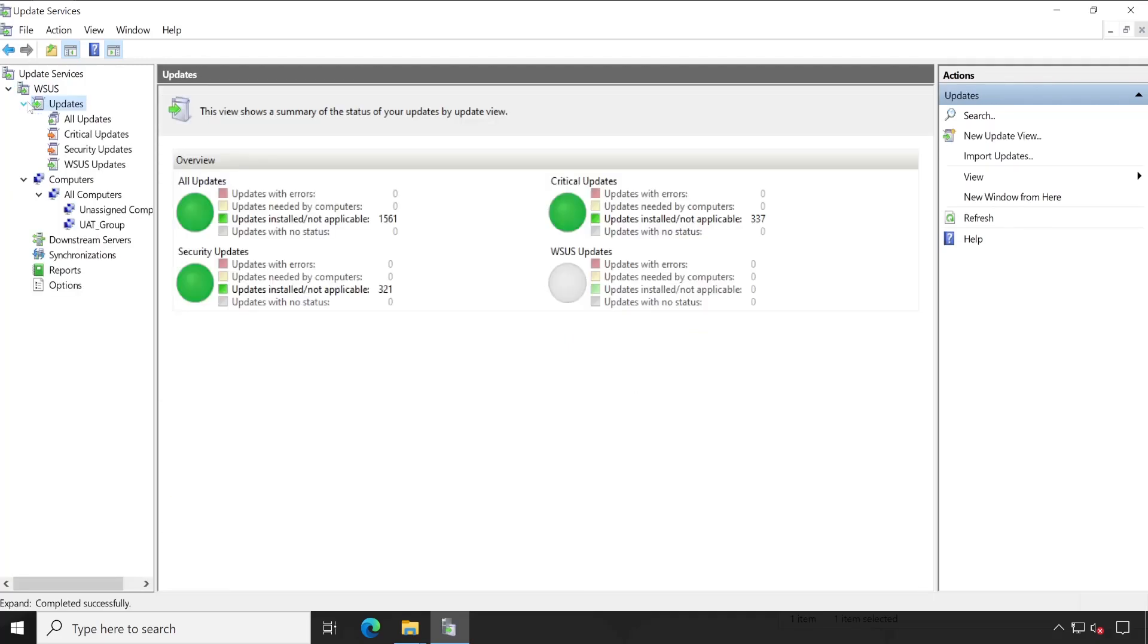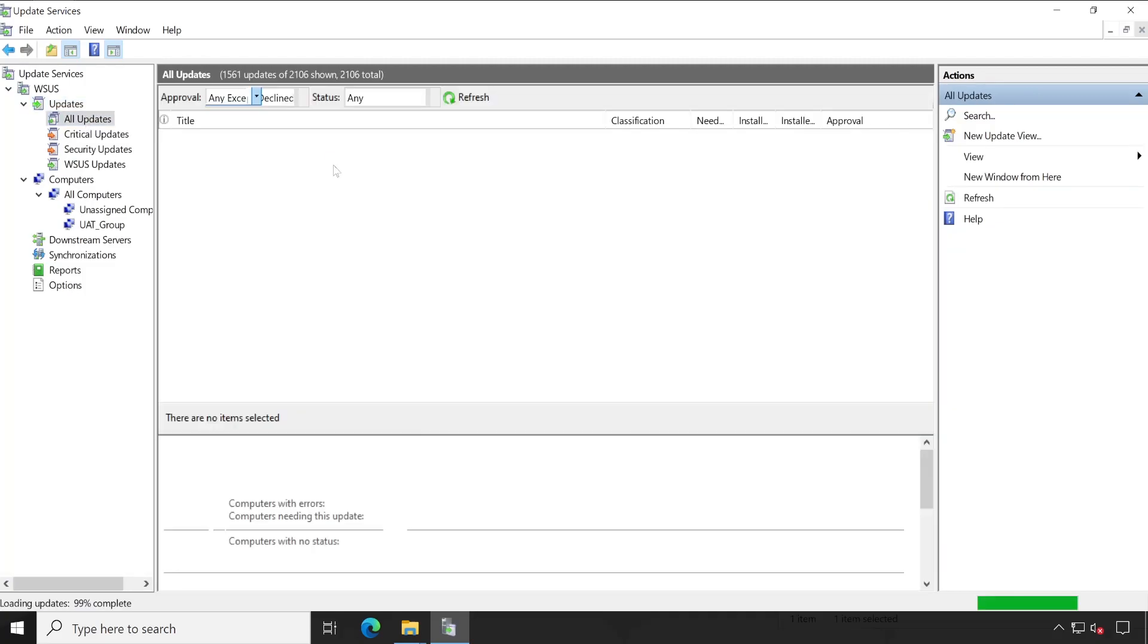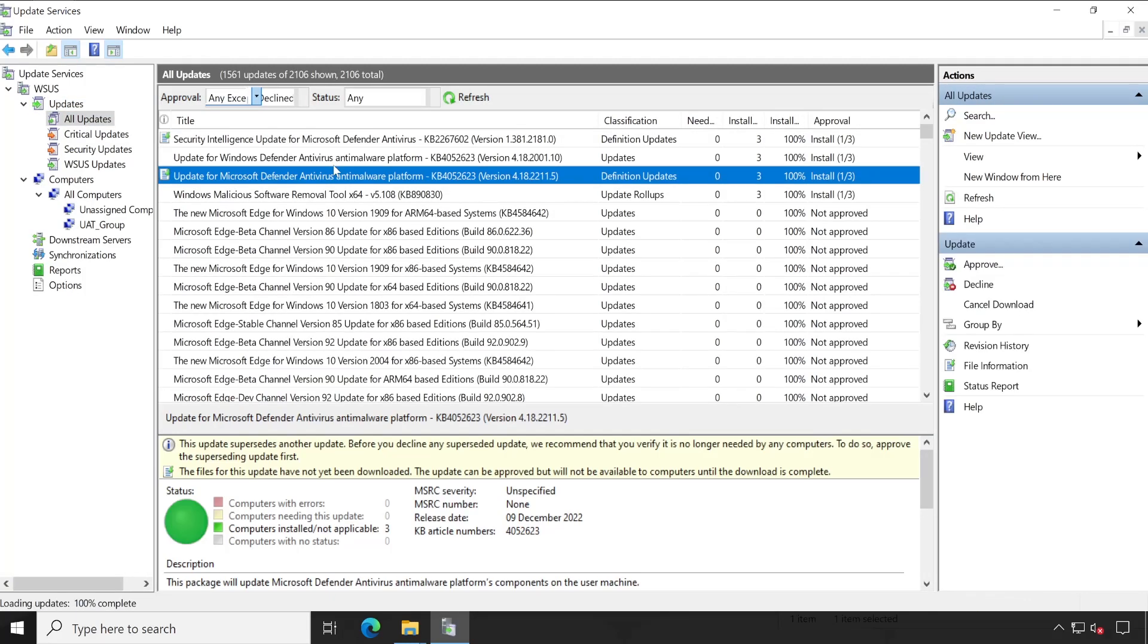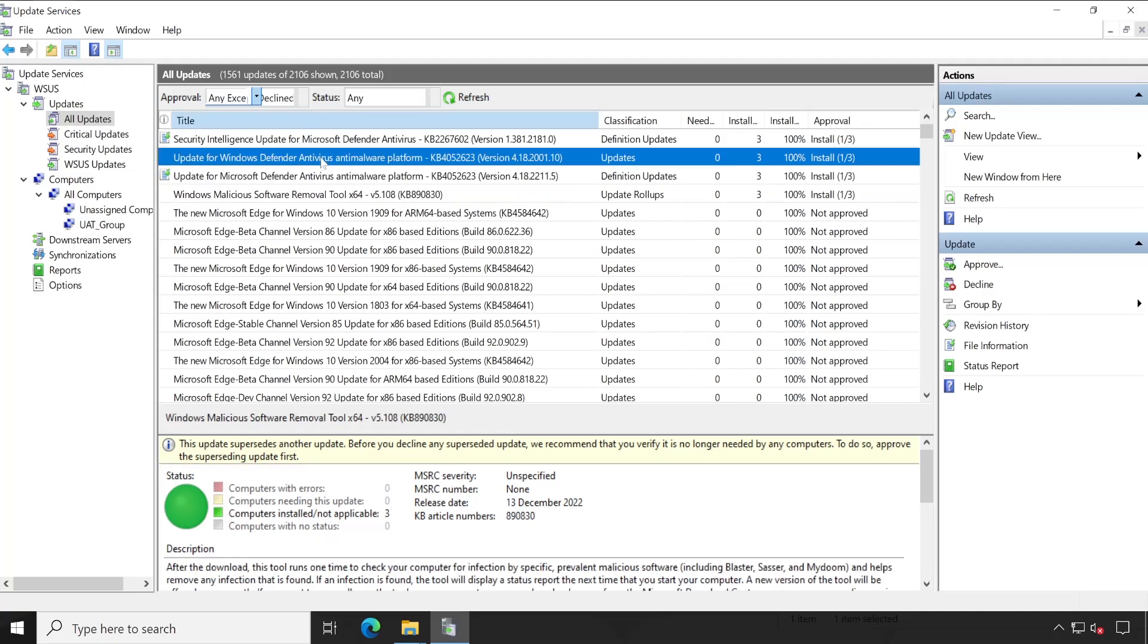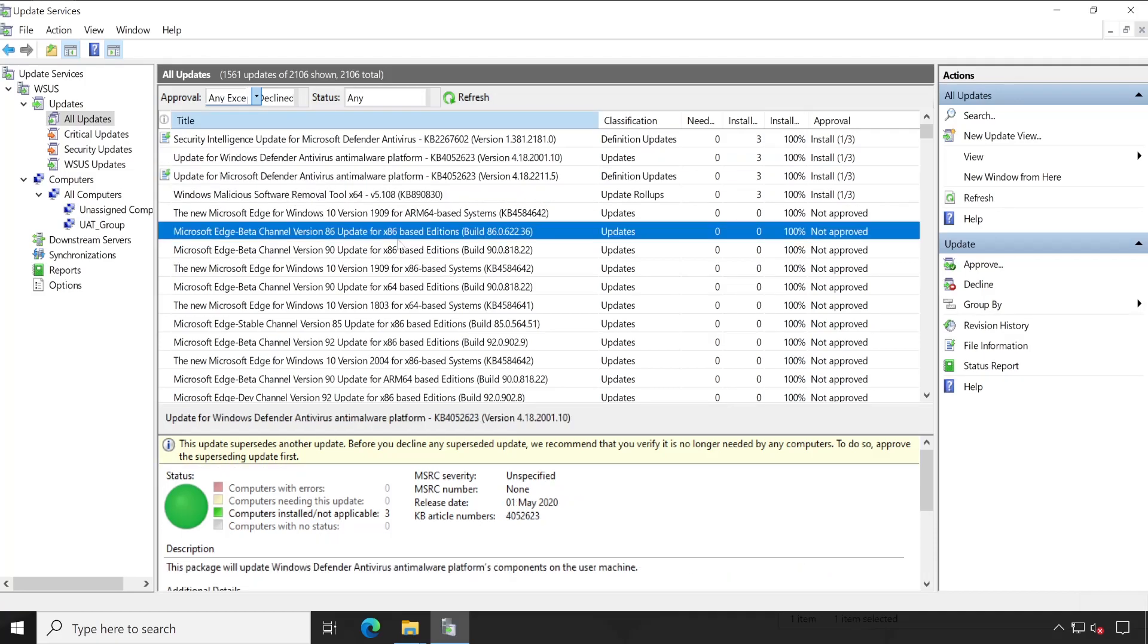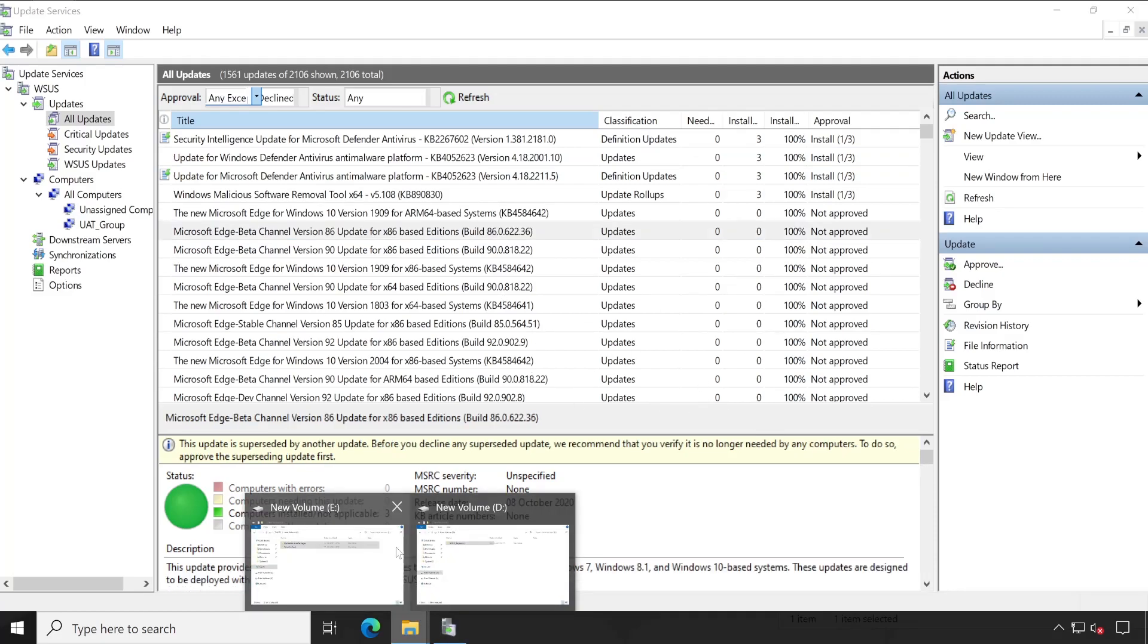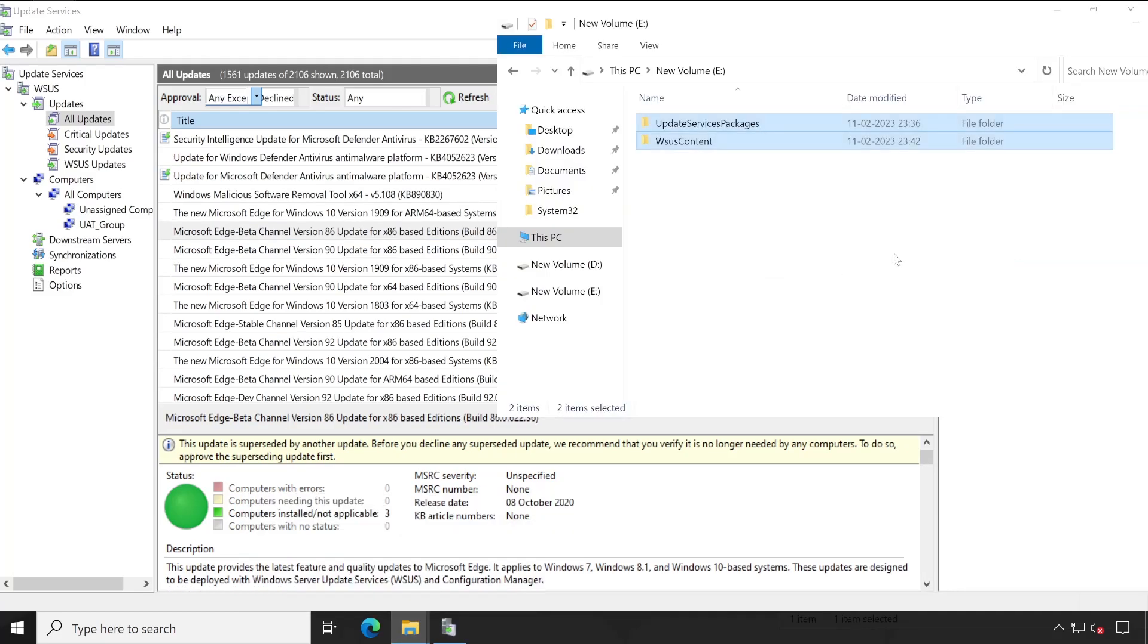Updates, all updates. In WSUS, all updates are visible, which means my WSUS server is able to recognize all the updates which is present in our new E drive.